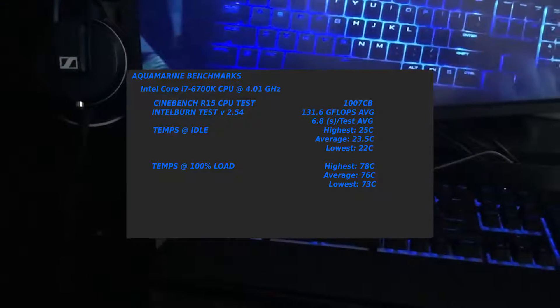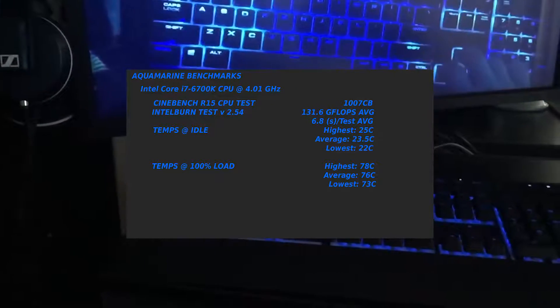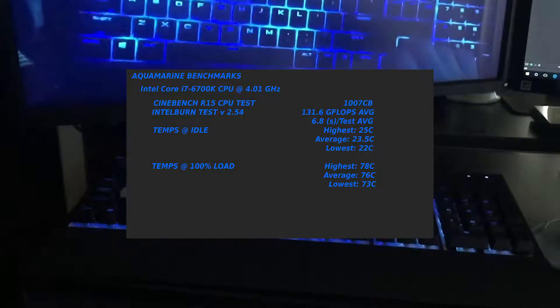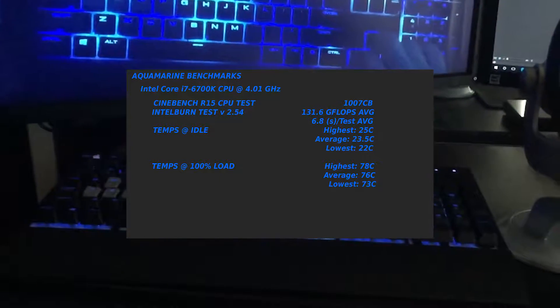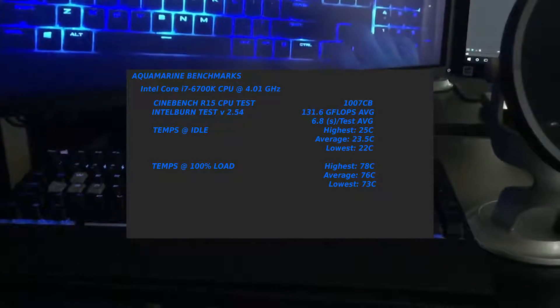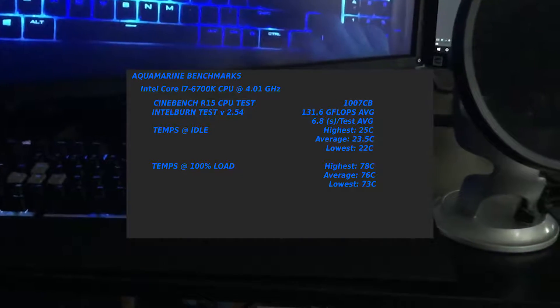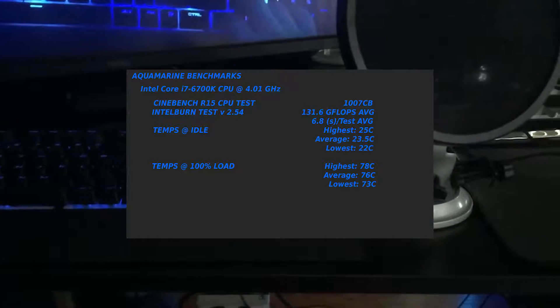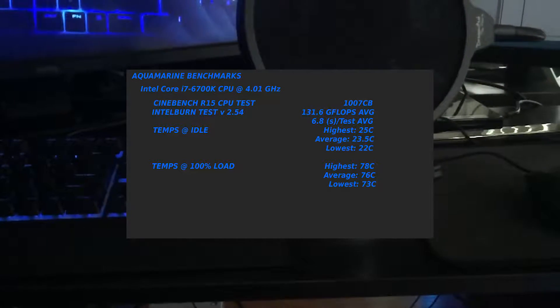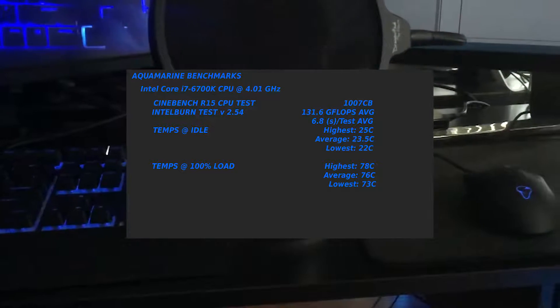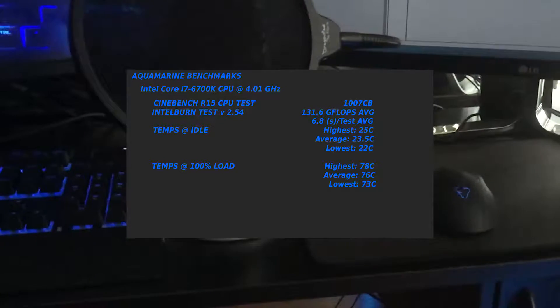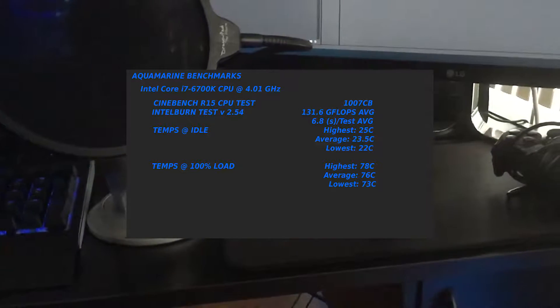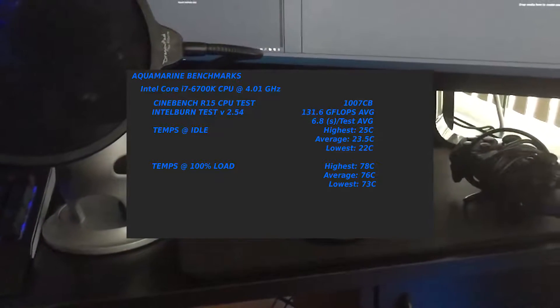And it was doing 131.6 GFLOPs on average and about 6.8 seconds per test on average. So not the best overclock in the world, but it's higher than stock speeds and the thing is lightning fast anyway, so I'm not too super worried.